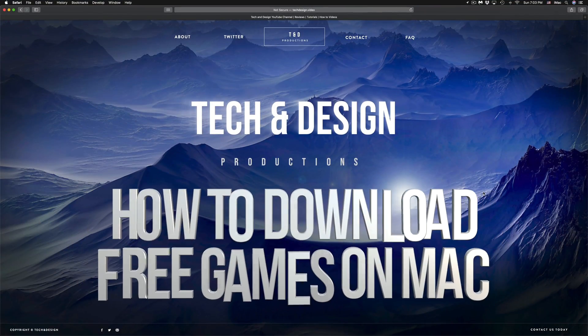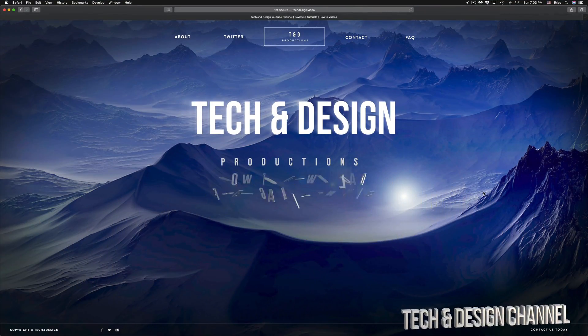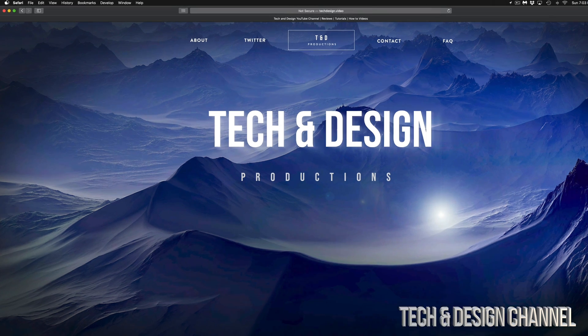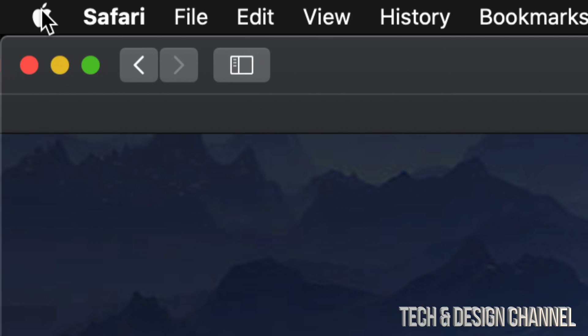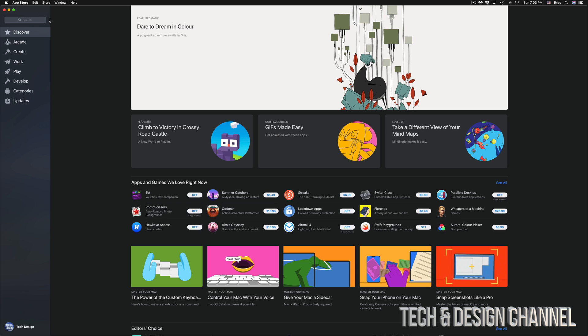Hey guys, on today's video we're going to be downloading some free games right here on your Mac. Let's just get started. On the top left hand side of your Mac, you're going to see an Apple logo. Let's just click on that Apple logo and we're going to see the App Store, which is our third option.